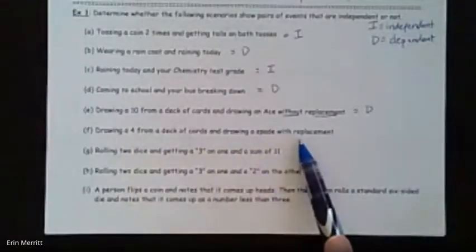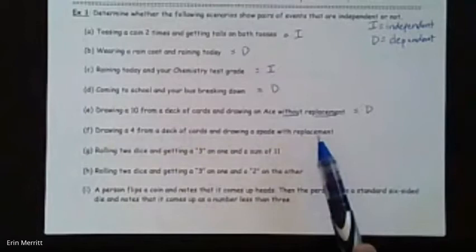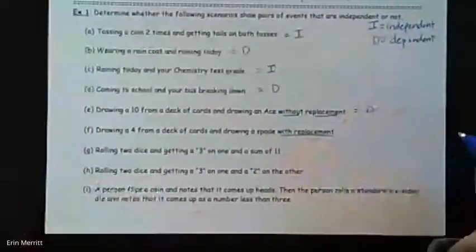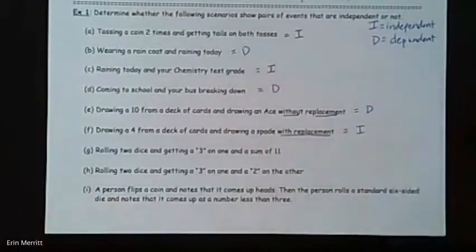Drawing a four from a deck of cards and drawing a spade, but with replacement. As long as you put it back, you're good to go — it won't change the outcome.